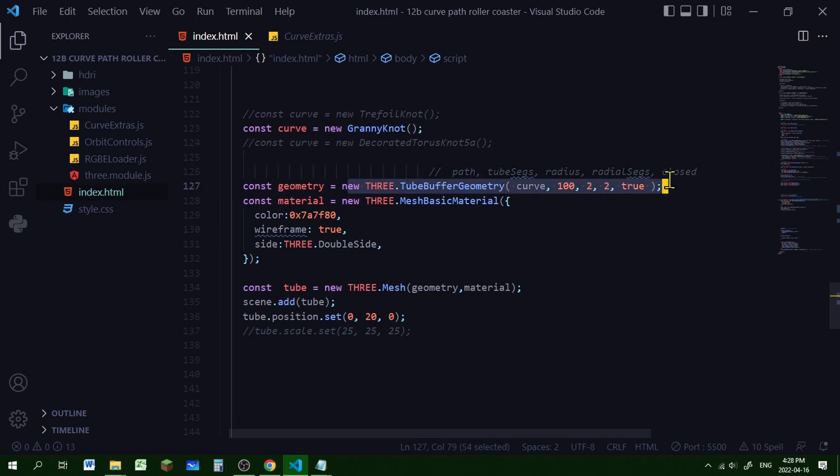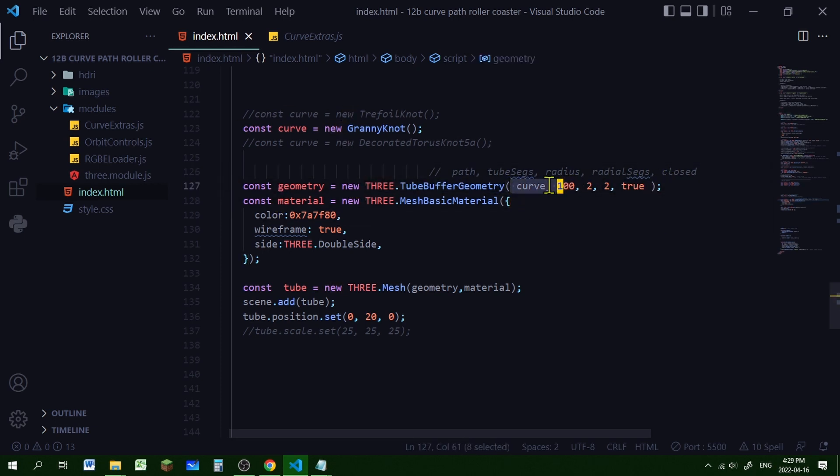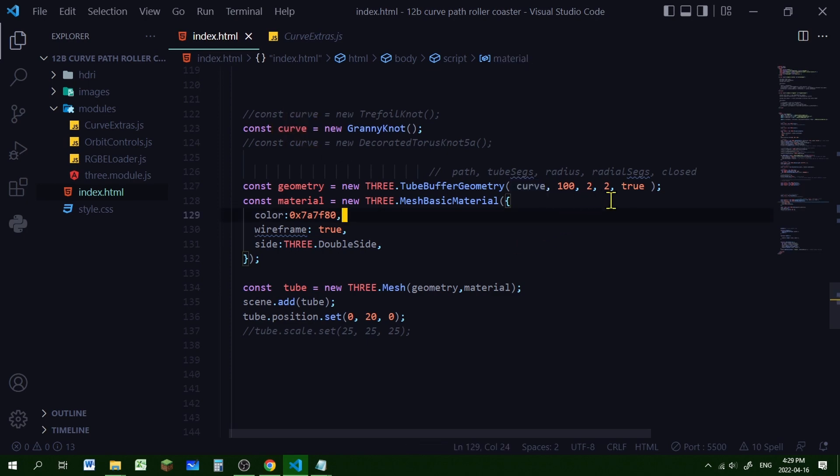You're creating the tube buffer geometry. You're putting in the path. That's the object curve. You're putting in the number of tube segments. The radius. The radial segments. And whether the tube will be closed like a loop or open. The material.